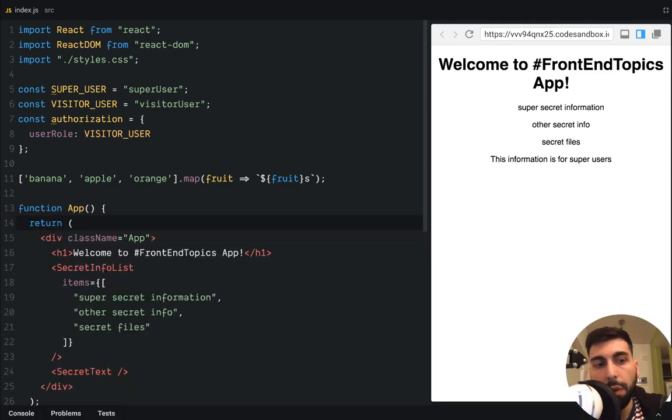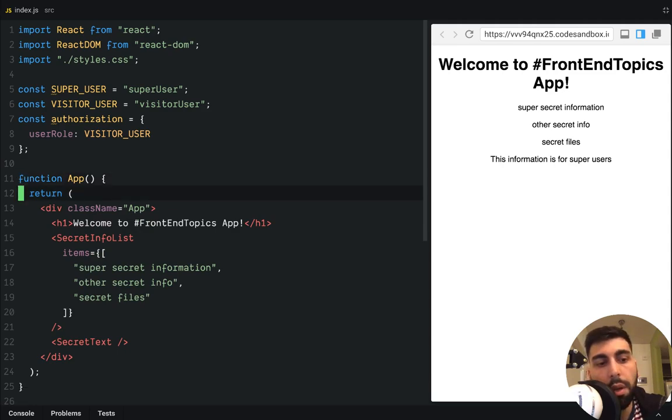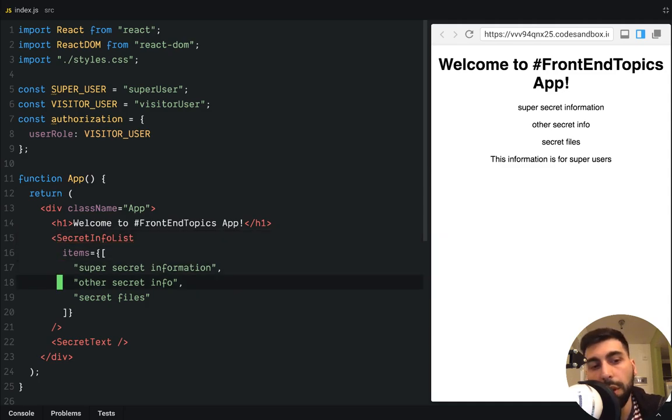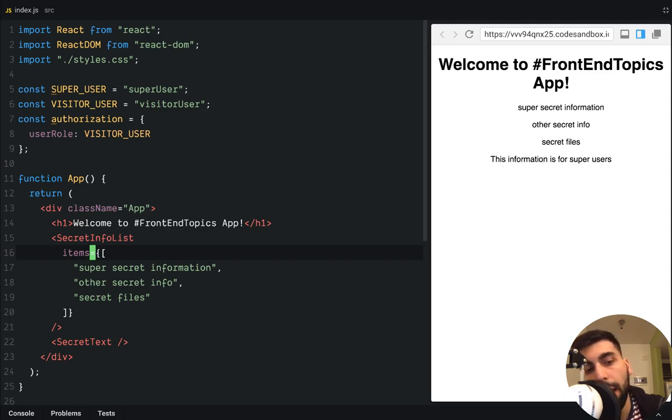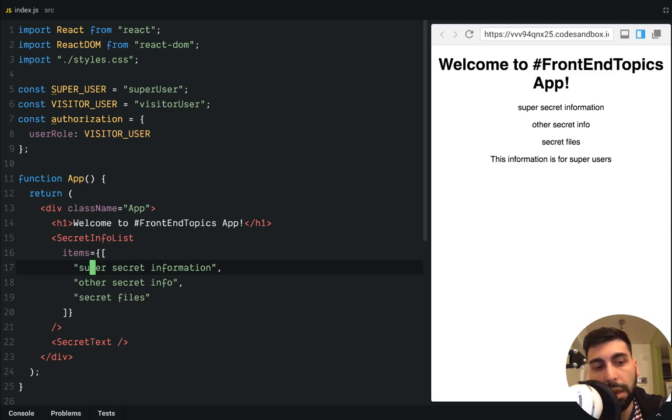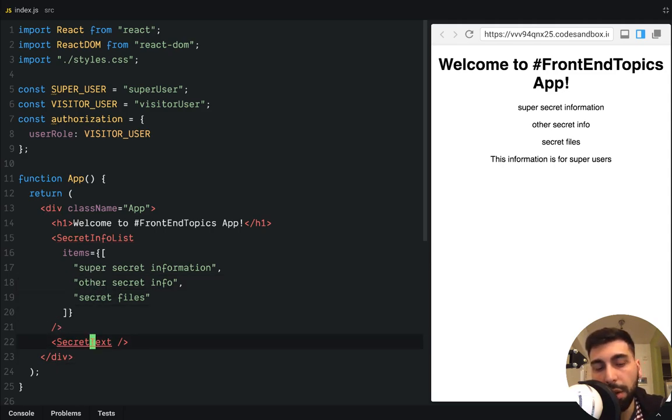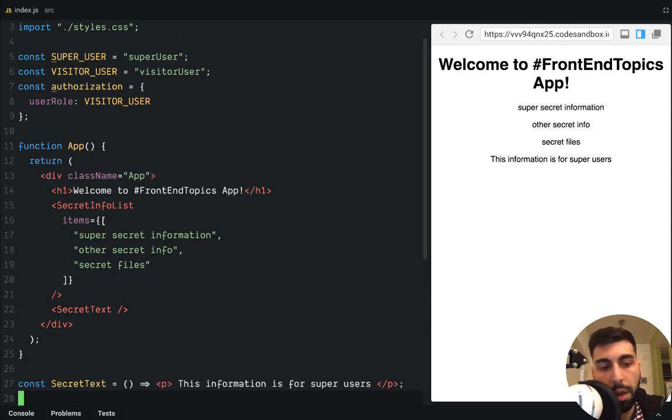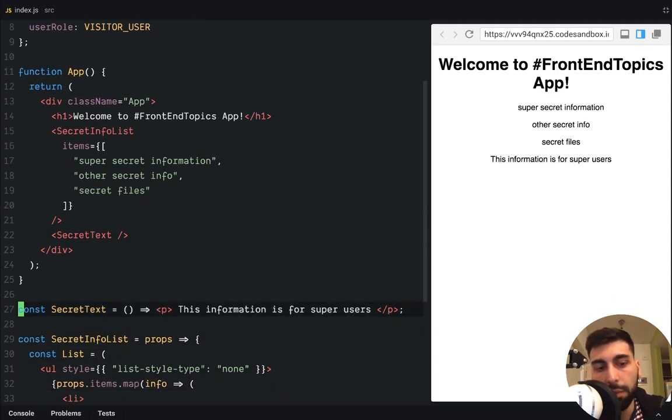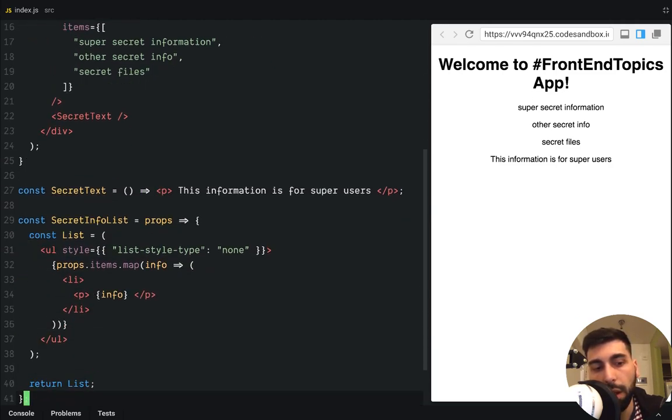So if we go to React, we can do more or less the same thing. So here we are going to have two components. The secret info list which receives items with different strings which are really, really secret for us. We have a super-secret information, other secret info and a secret file, and also we have a secret text. And here is the implementation of those components. Here we just render a string and here we have the list of items.